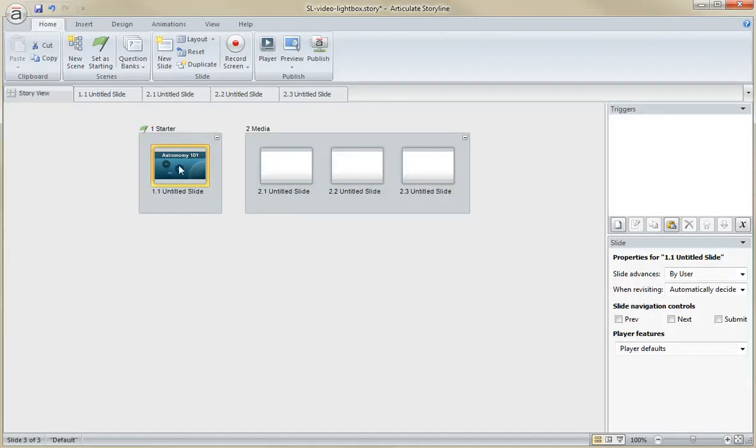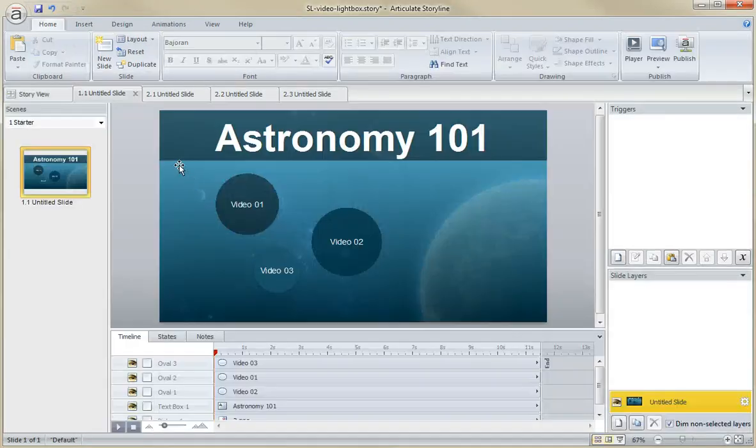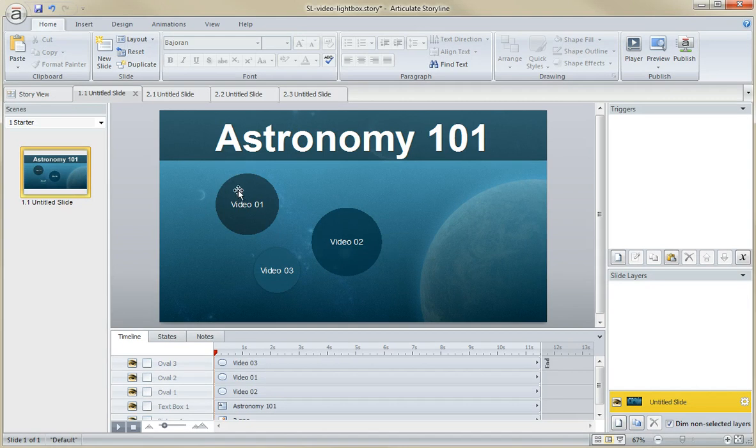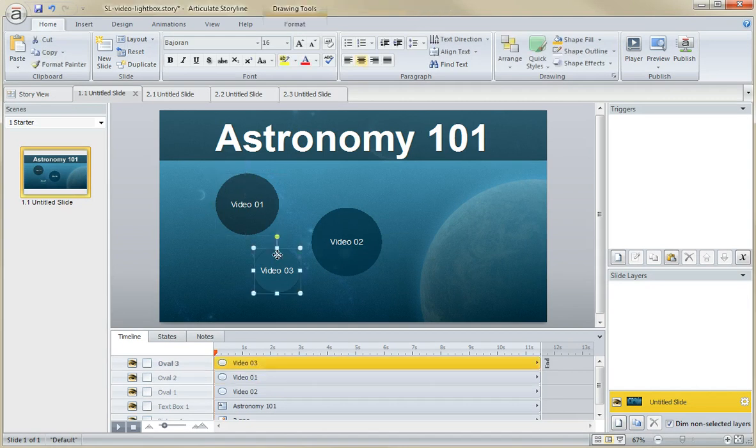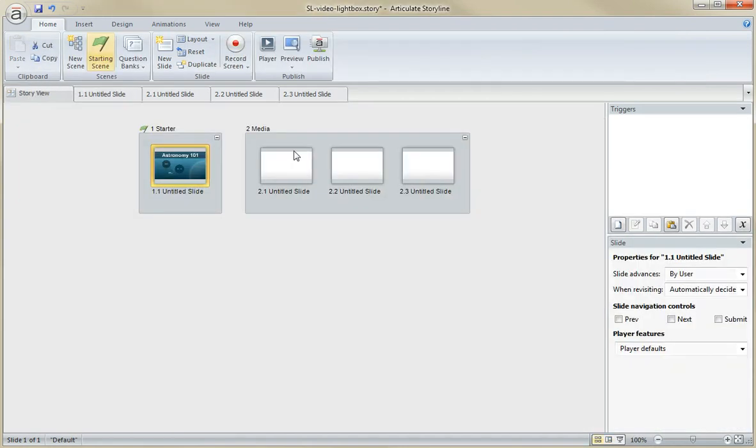So I'm here in Storyline and I have a basic setup. I have a basic slide. You'll notice there are no triggers applied yet. I've got three shapes here, and over here on the right, I have three empty slides.